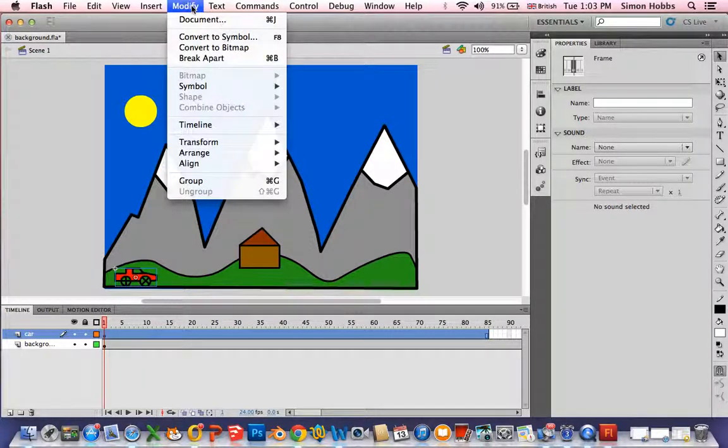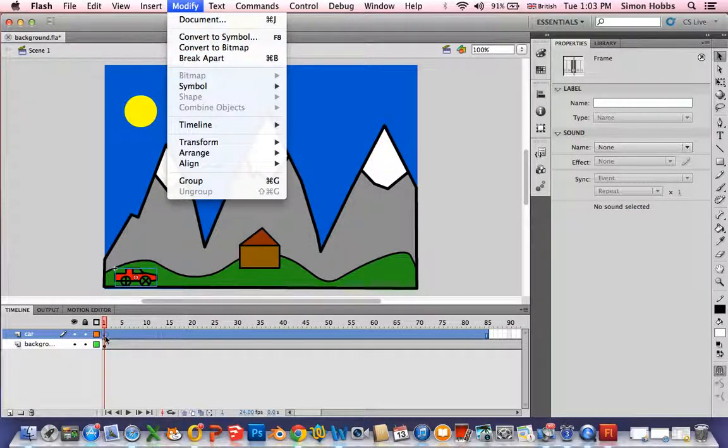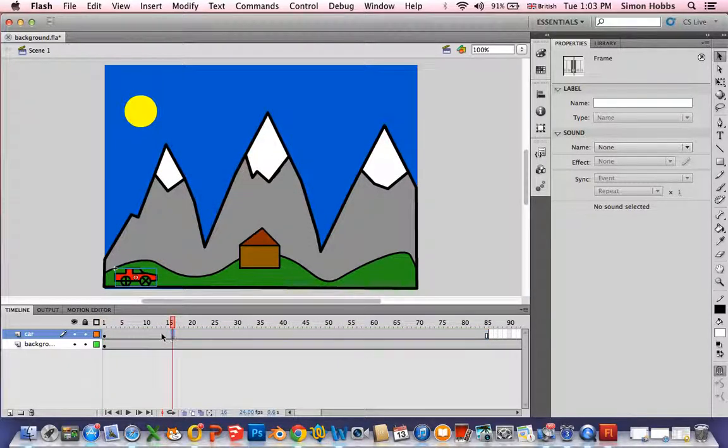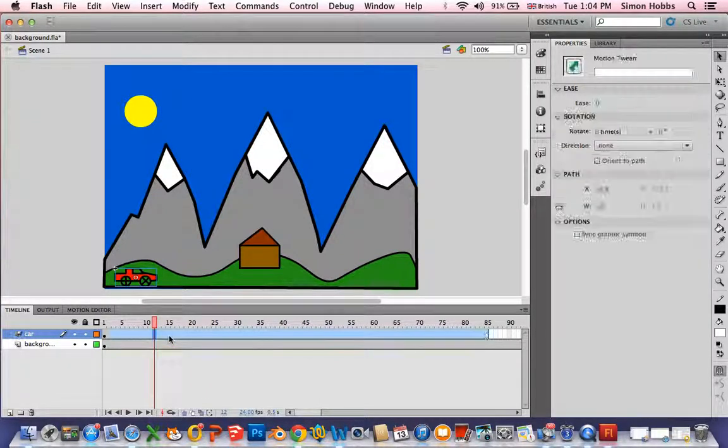The way that you do that is to modify convert to symbol. I've already done that. As you can see it's got a little blue box around it which means it's a symbol. So all I would need to do is to click somewhere in here and right click create motion tween.